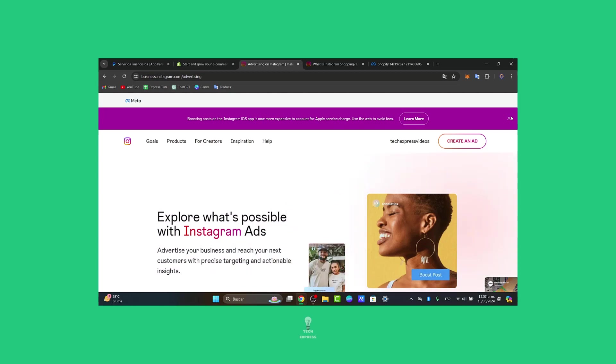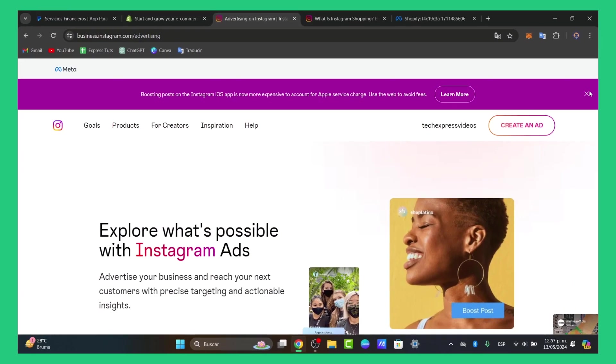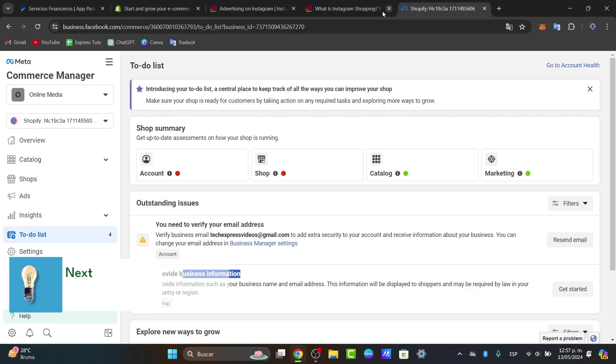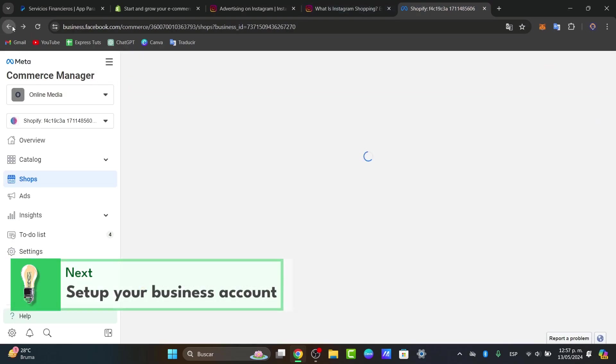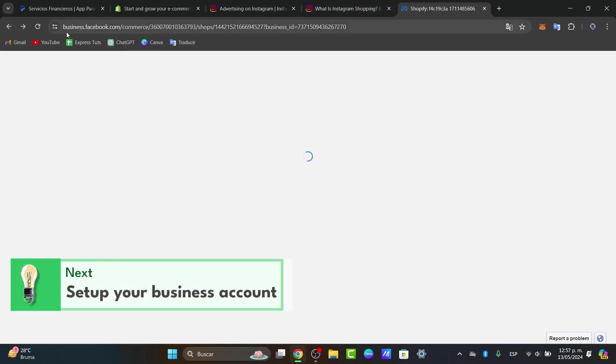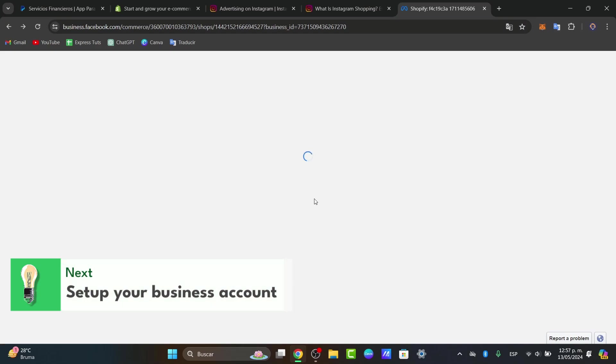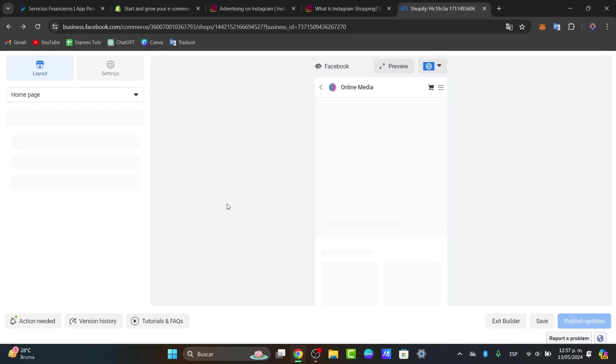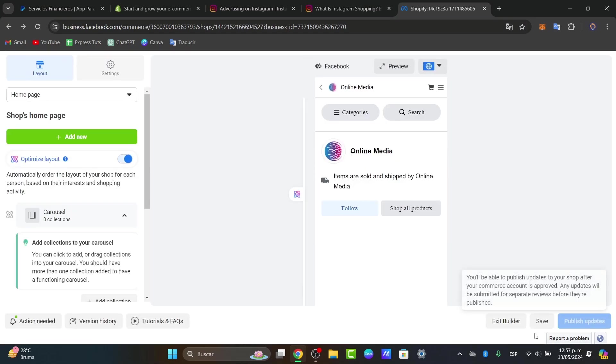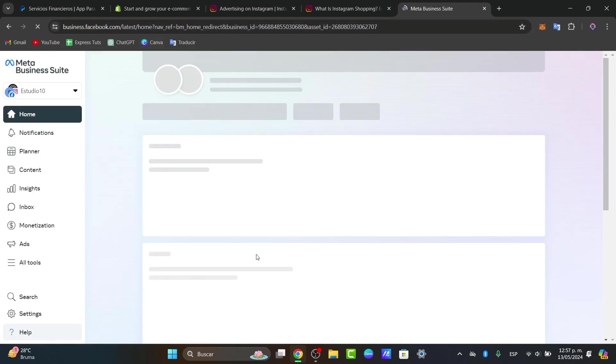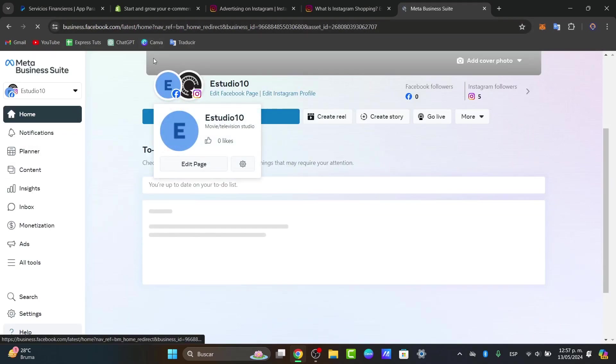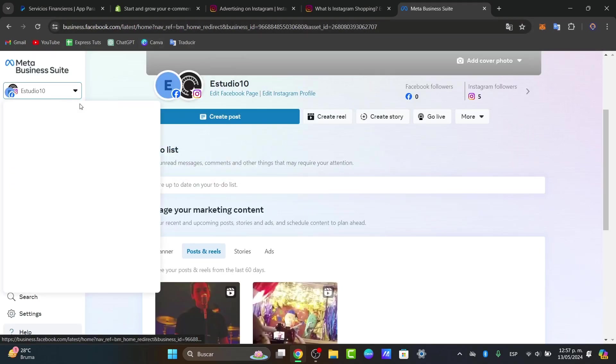First of all, let's set up a Facebook business manager. If you go directly into business.facebook.com, this is the part where you can just get started importing all of your accounts and of course get started by creating ads.